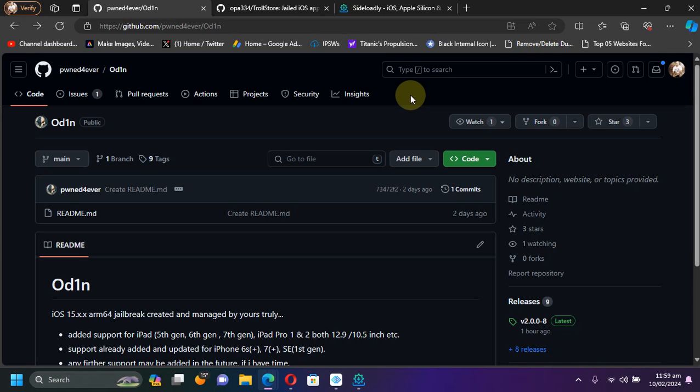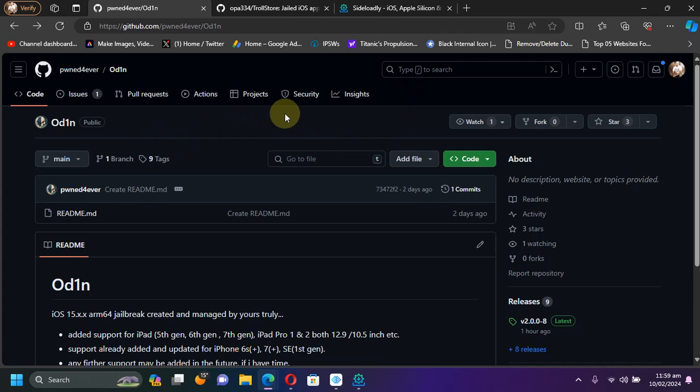Greetings and welcome to this brand new video. I hope you're all doing well. If you want to jailbreak iOS 15.8.1 and lower down to iOS 15.0, we have a new jailbreak called Odin. It is pretty straightforward, so you can try this if the Neko jailbreak or Newbreak2 is not working for you.